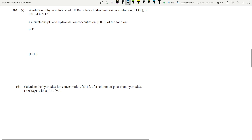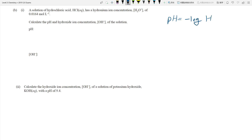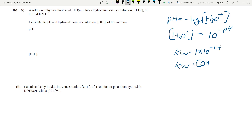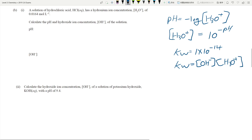Now for calculations — remember the two key equations: pH = -log[H3O+], and if you know the pH, then [H3O+] = 10^(-pH). Also, kW = 1×10⁻¹⁴, which is given to you. kW is the product of the hydroxide ion concentration and the hydronium ion concentration: kW = [H3O+] × [OH⁻].